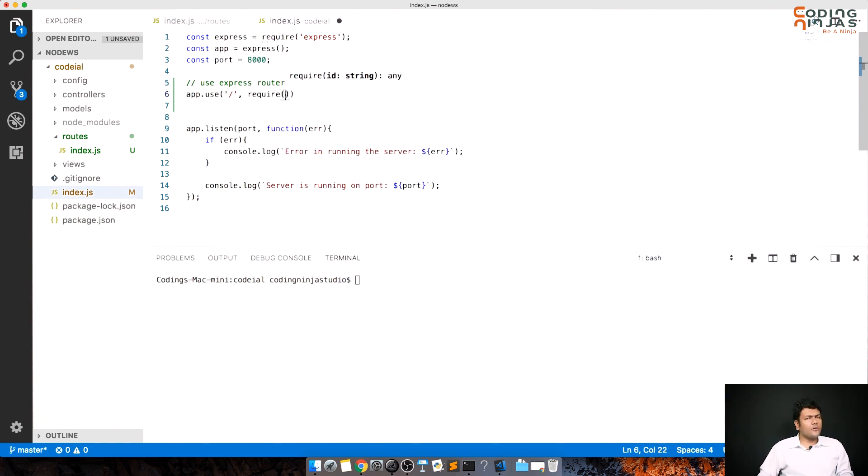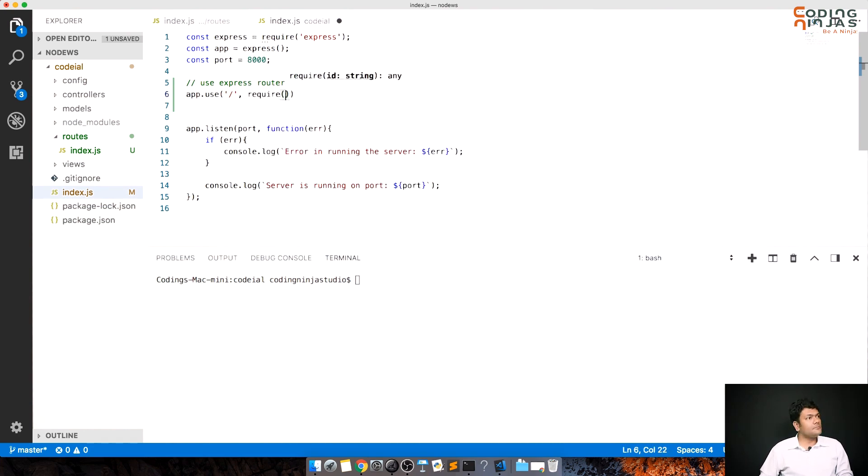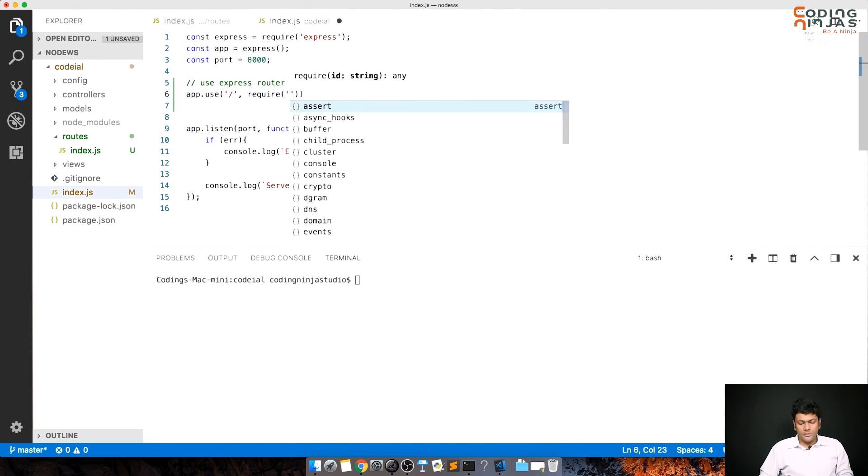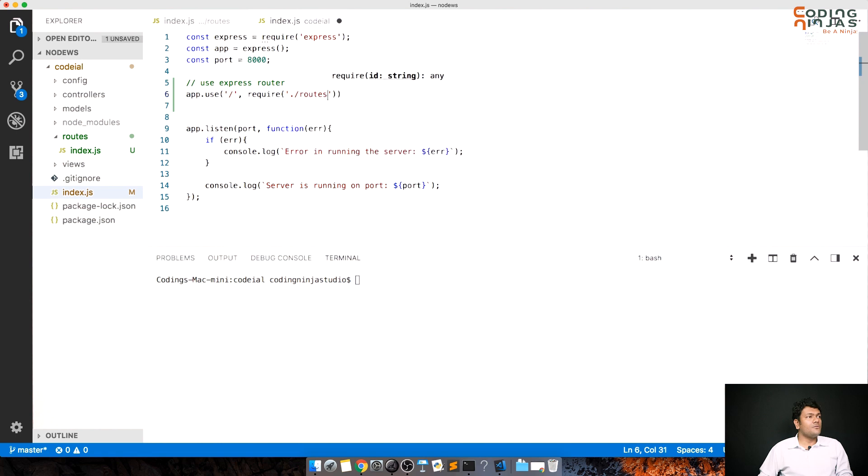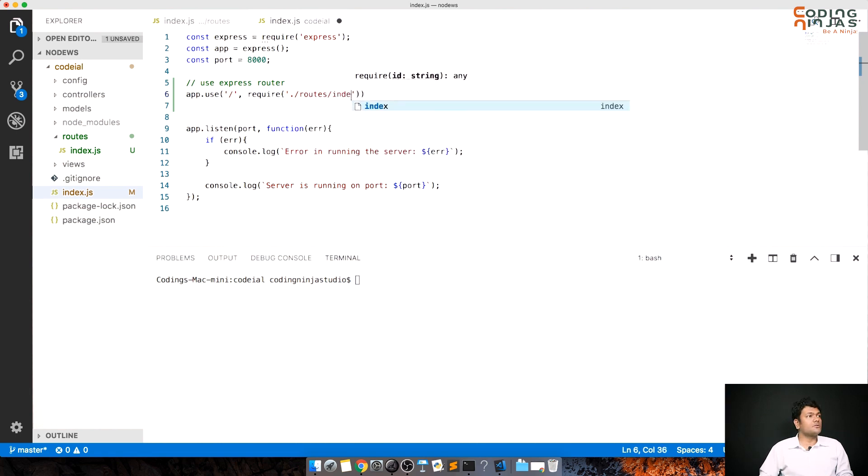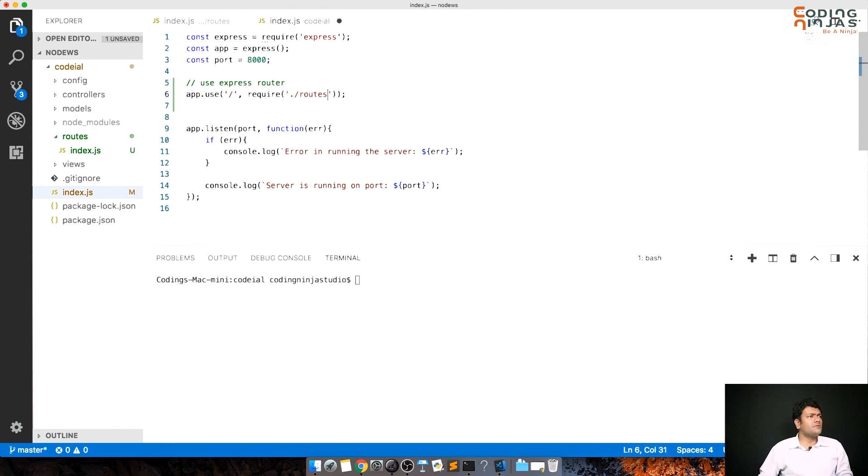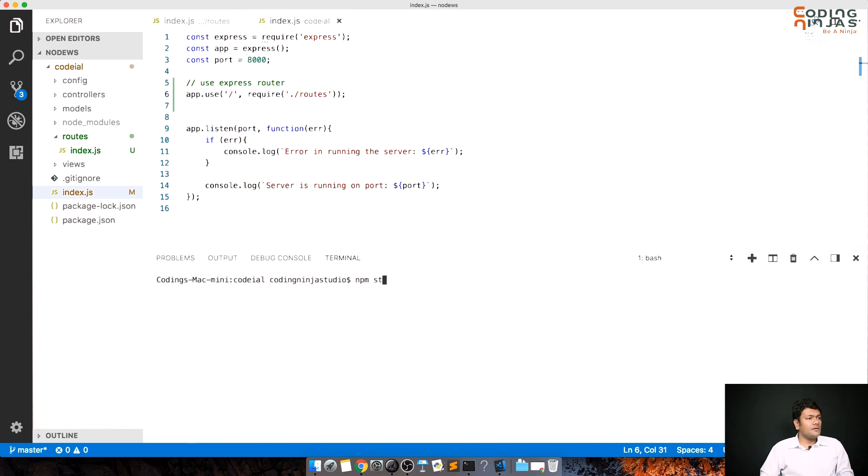Dot slash, dot slash means in the same path, routes. Now I can just do routes or I can do routes slash index. It by default fetches index, so I can just do routes. Let's try running our server and see if there is any errors.